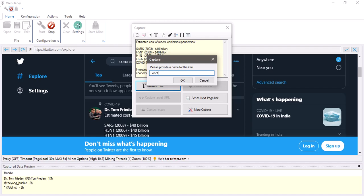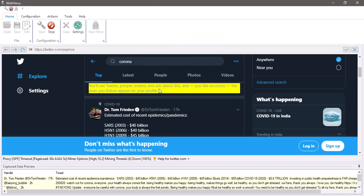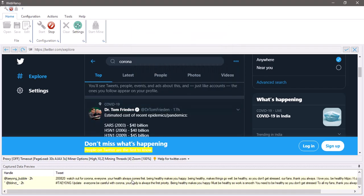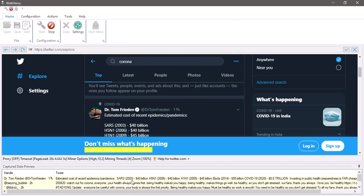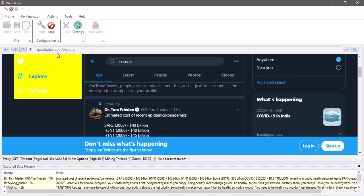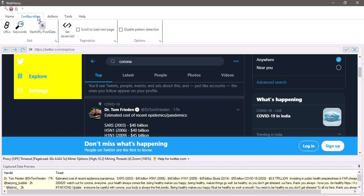And now comes the tricky part that's to configure the pagination. So this is a page which loads more data as you scroll down. So normally this can be configured by going to the configuration tab and by just selecting the scroll to load next page option but there's a difference in this page.